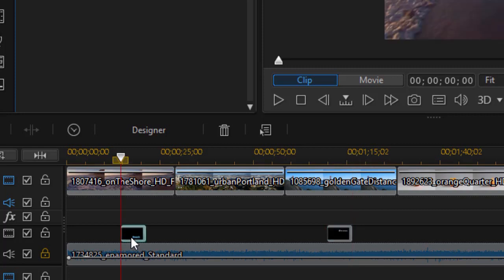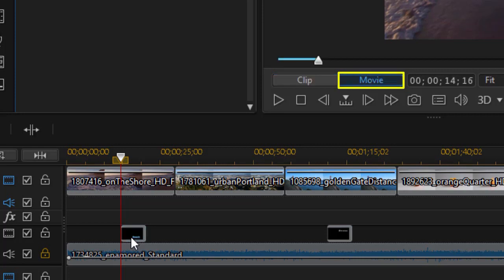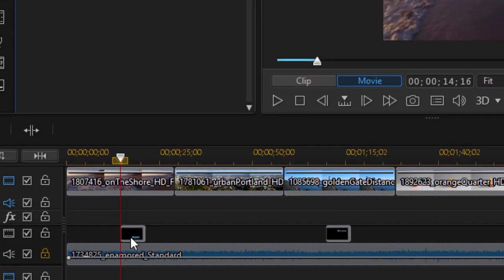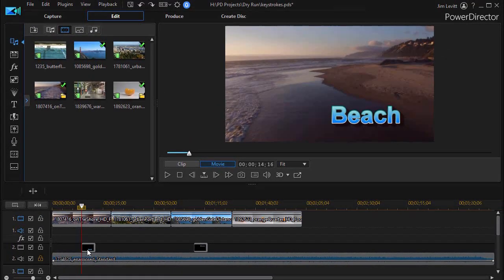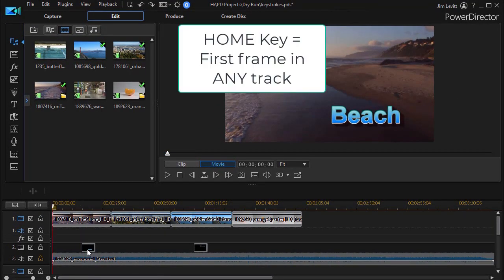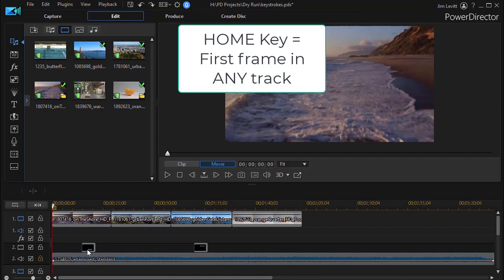Now when we're in Movie mode, we have another nice option. So I'm going to press Page Down to switch to Movie mode. Now the Home key and End keys work here, but now they work on your entire project. If I press the Home key in Movie mode, it takes me to the very beginning of my project. So if you have times when you want to go back to the first frame of everything, just make sure you press the Page Down key and press the Home key.